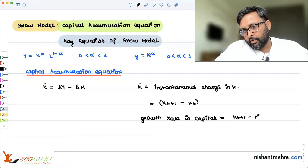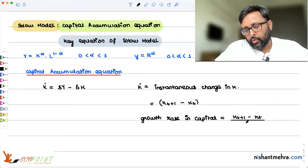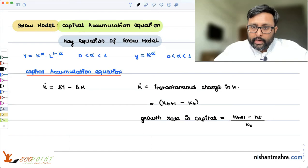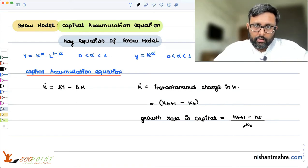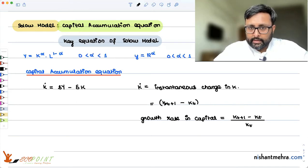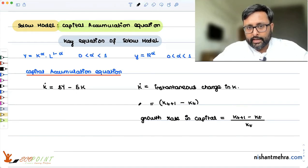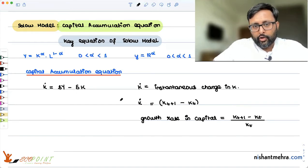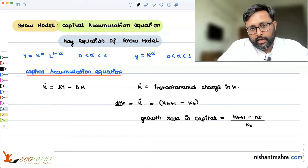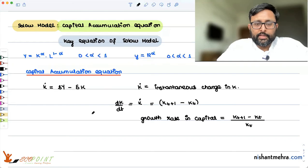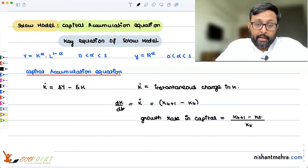K-dot equals Kt plus 1 minus Kt, all divided by Kt. So Kt plus 1 minus Kt is just telling the change in capital. But if you want to find out how capital is growing over time, you also have to divide it by Kt. This instantaneous change in capital is written as capital K-dot, or more technically, the derivative of capital K with respect to time, dK by dt.